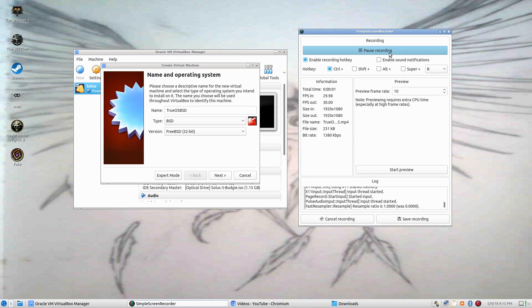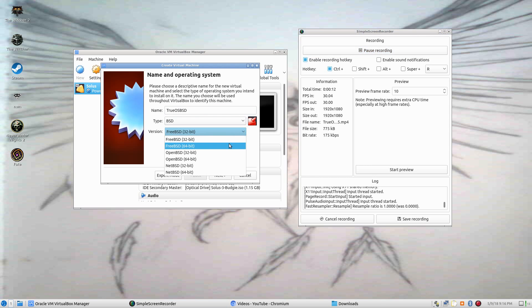Hi, I'm Vanquished Angel and welcome back to my channel. Today we're looking at another open source operating system.